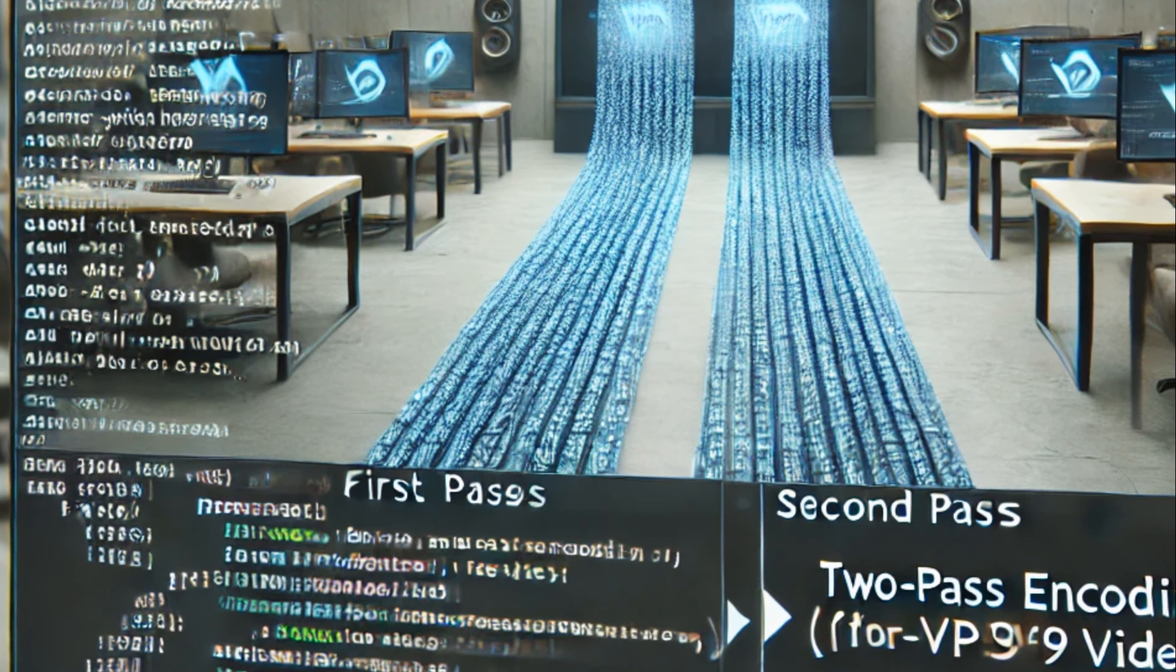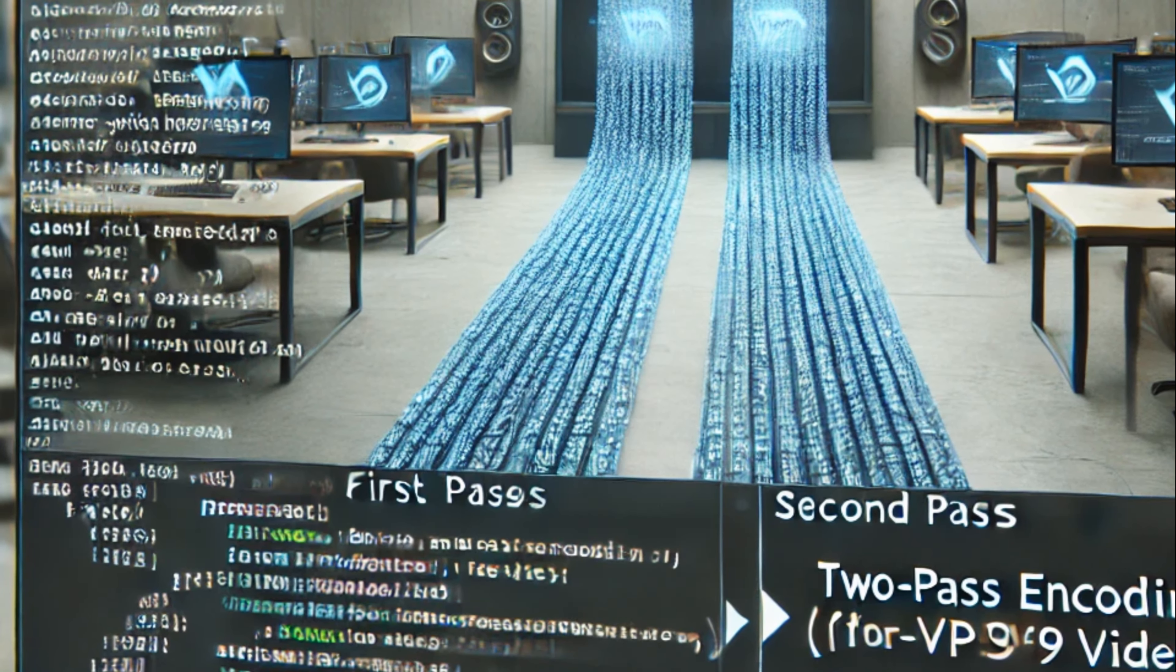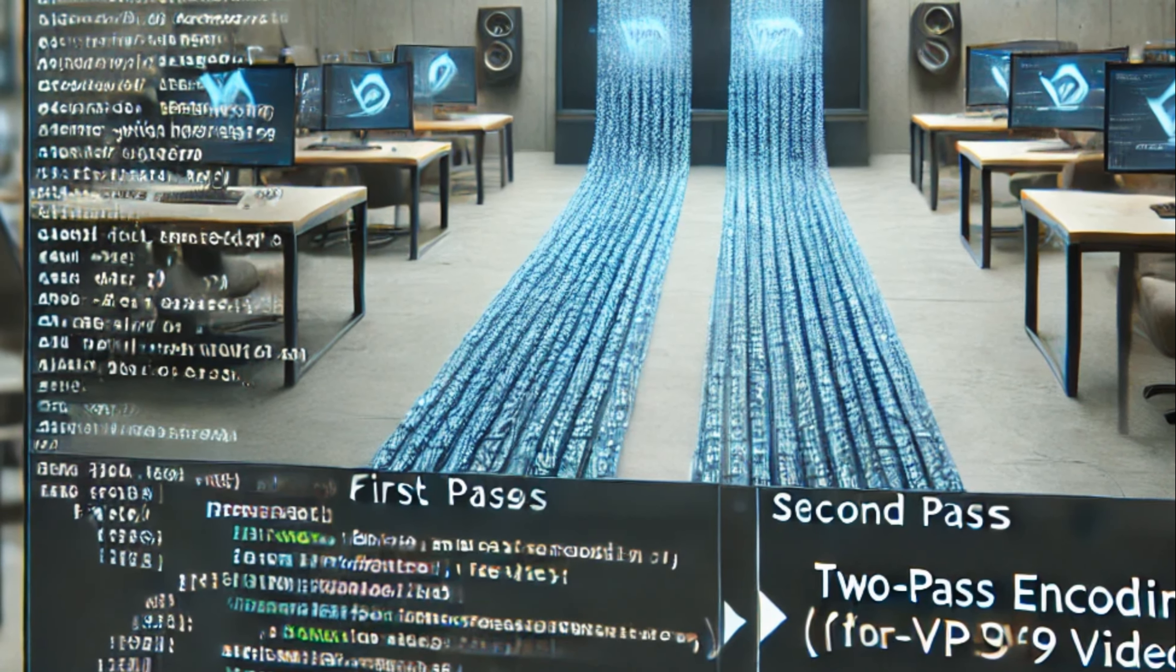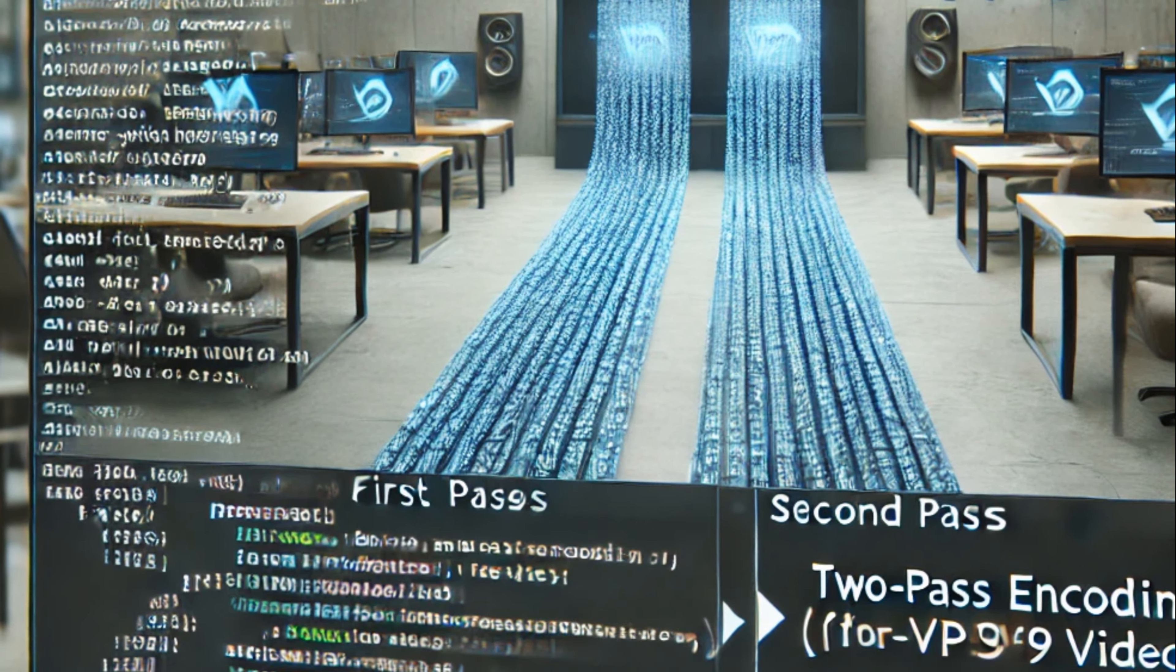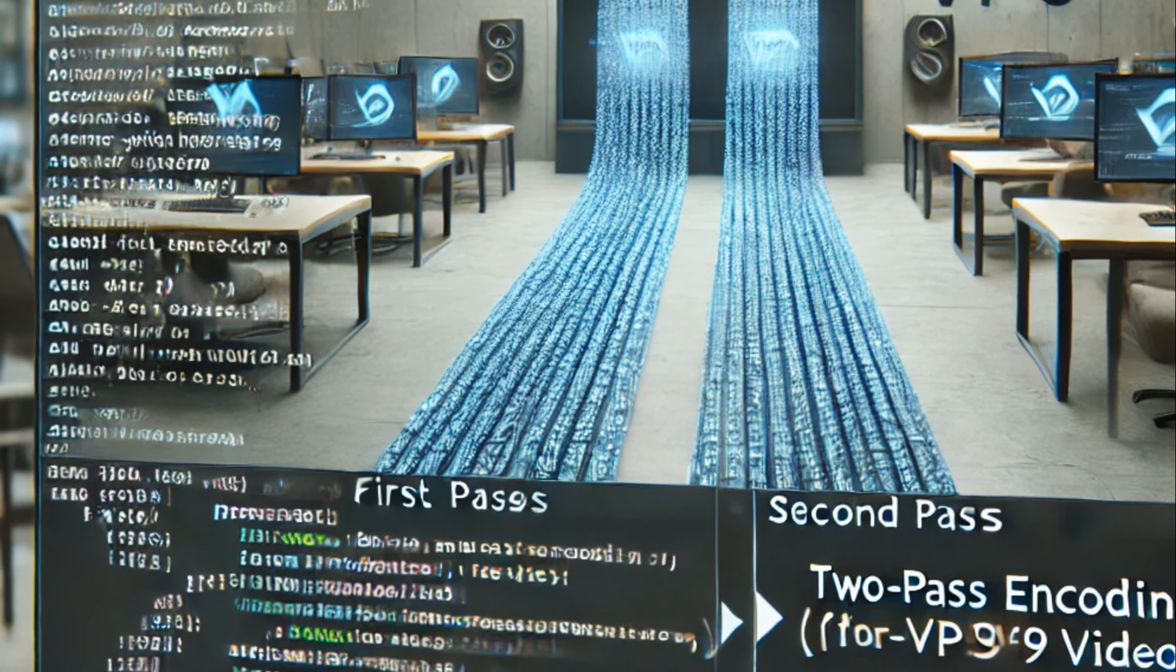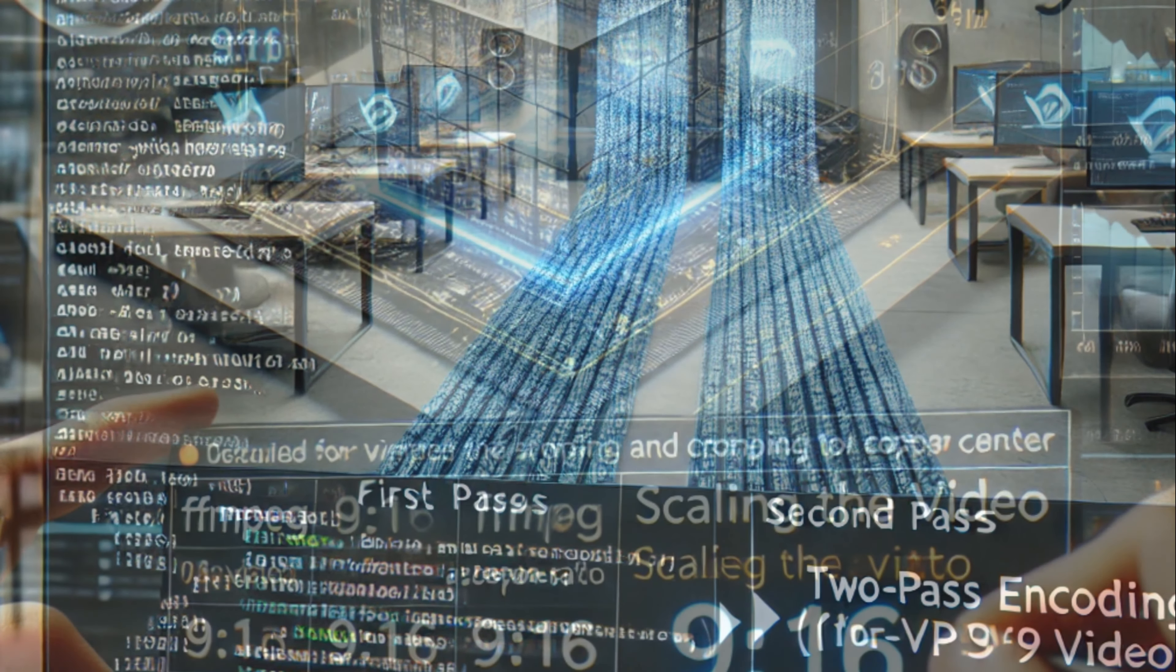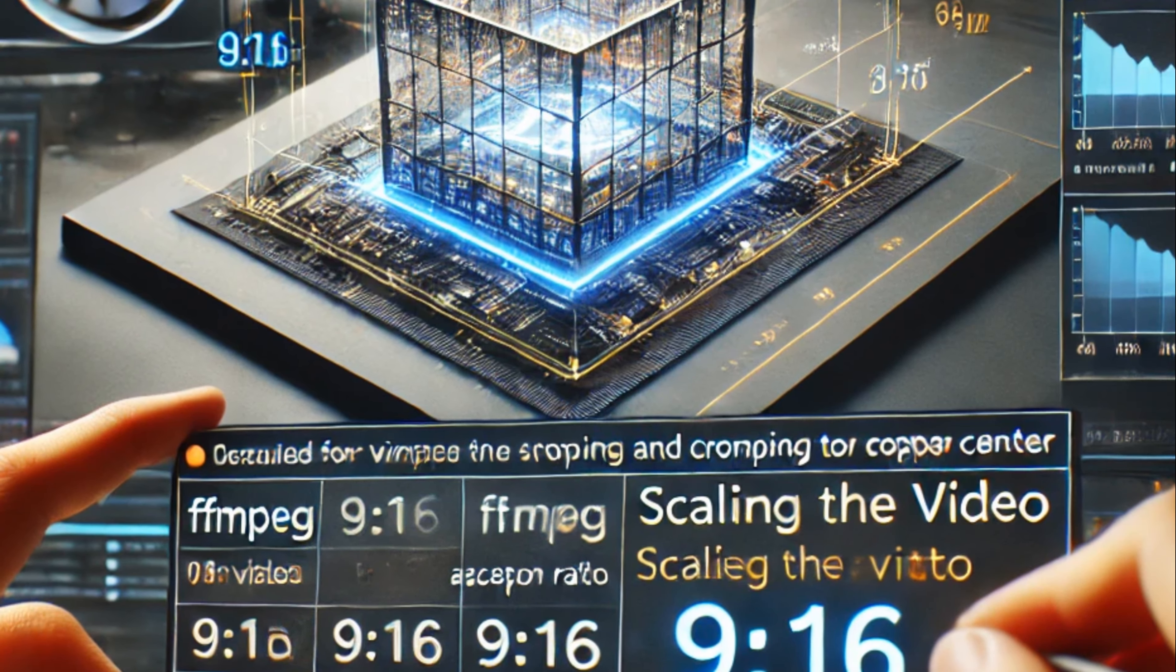Fourth, multiple passes in FFmpeg. The script employs two passes, PASS1 and PASS2, for VP9 encoding. This method is crucial for optimizing video quality and producing high-quality outputs.